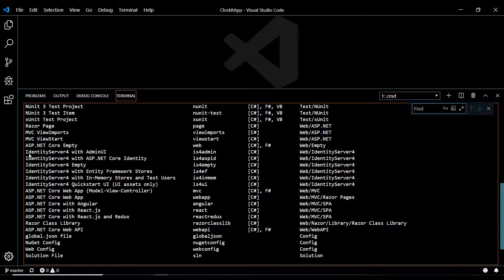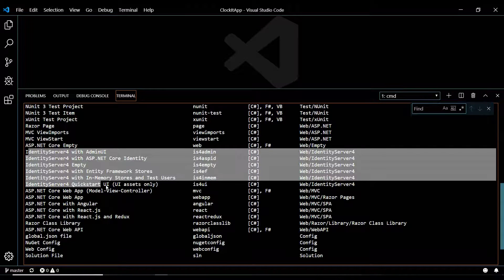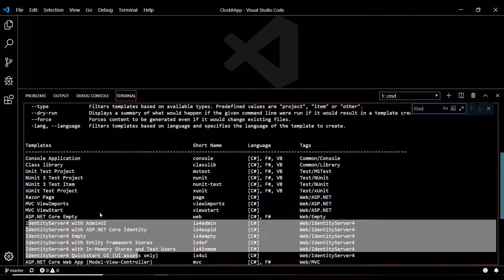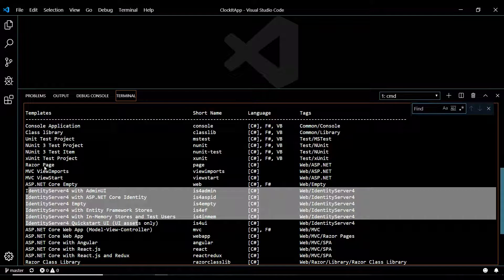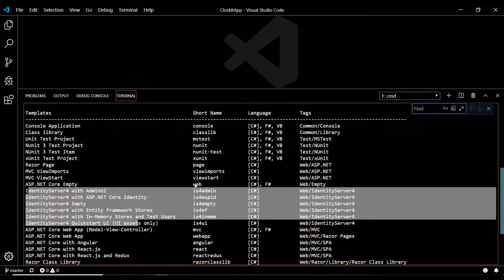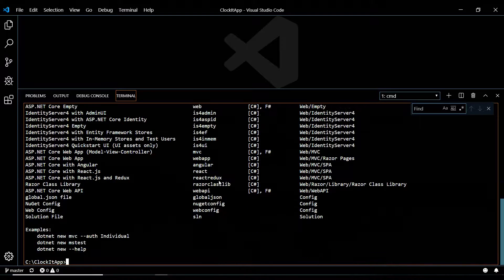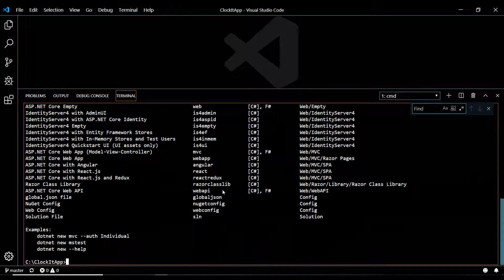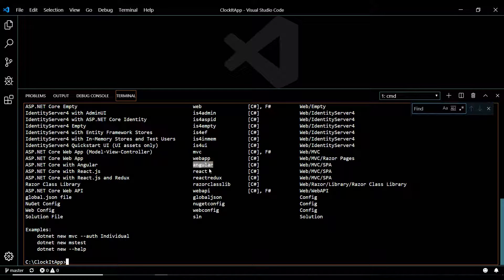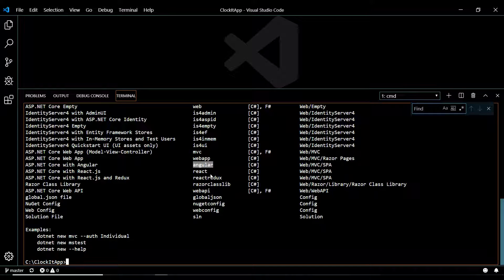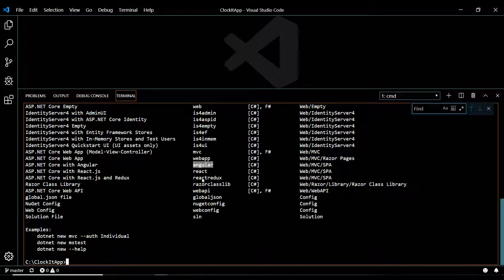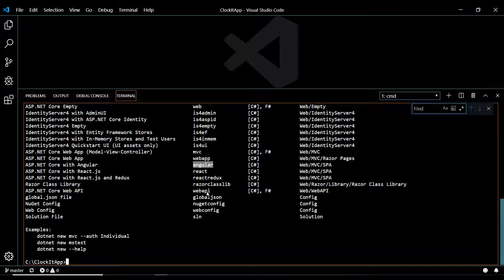That should give us back a list. Never mind these right here, I added these later. But up here, we have different projects you can create. You can create a web project, you can also create an Angular project. We'll go ahead and create this, we're going to delete this in a second.